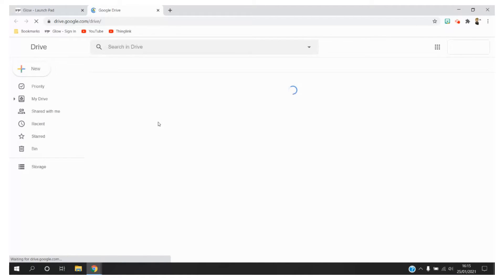I'm going to go ahead and click on Google Drive as this is going to be one way which we can access Google Meet.